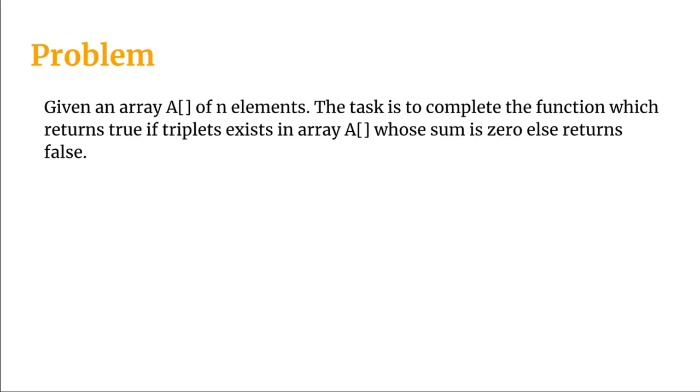So basically if we have an array of integers which can both be positive or negative, we have to find a set of three such integers whose sum is zero.